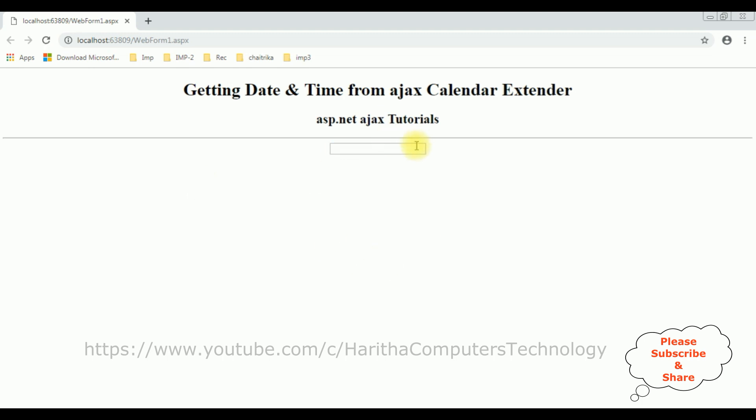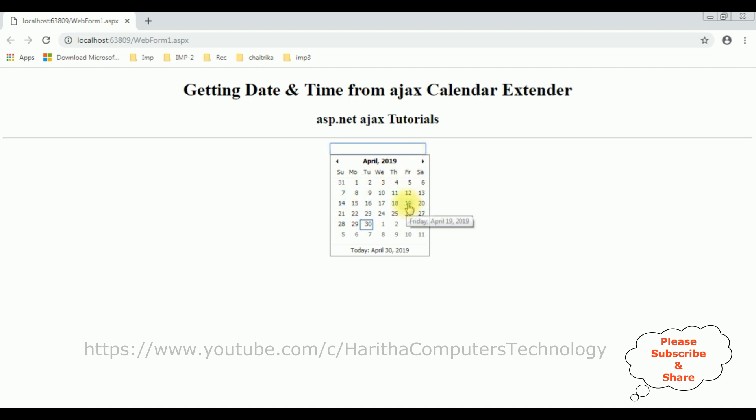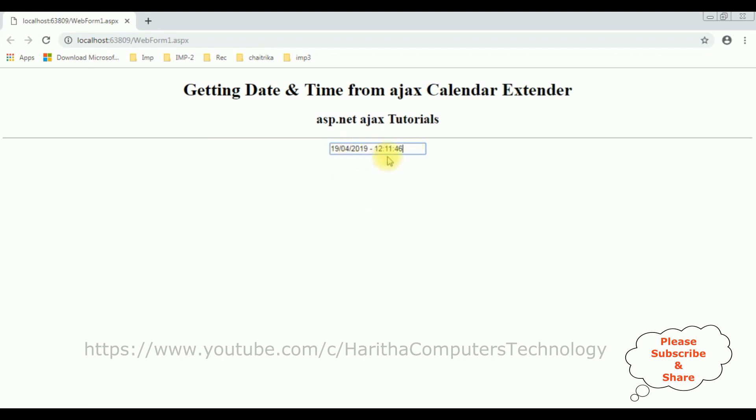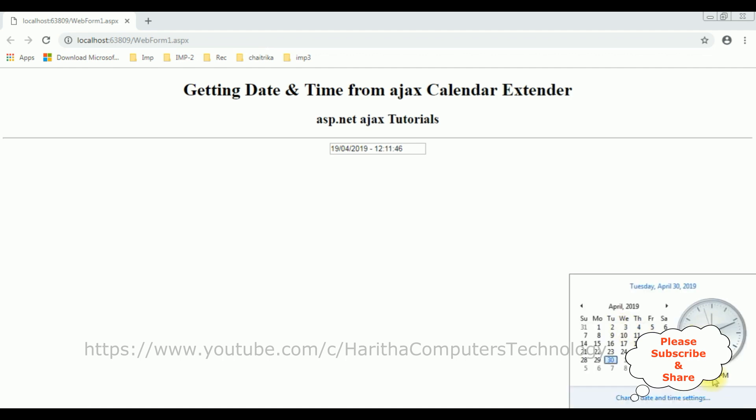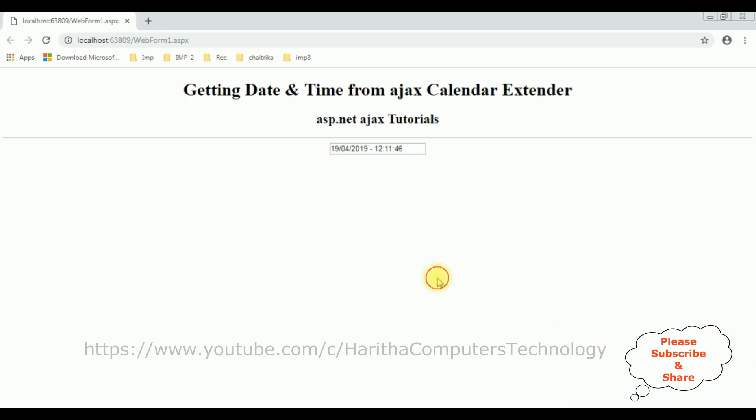Now after I reload the browser, I'm selecting the textbox control. I'm selecting the date, the 19th of April. Notice we got the date as well as the time. The current time is 12:11:46. See, 12:11:56 right now, the current time. That's it.